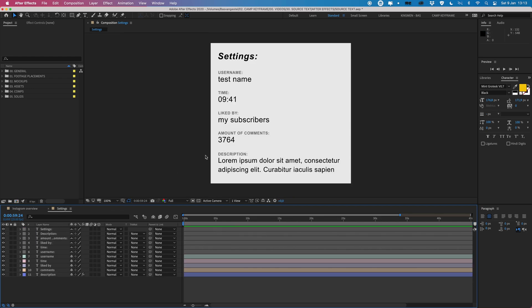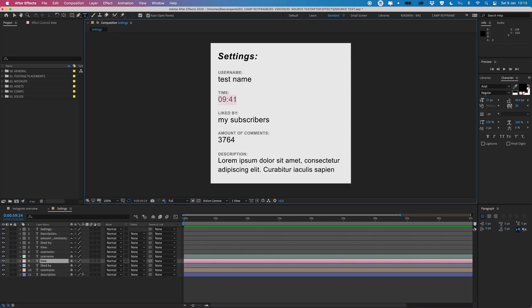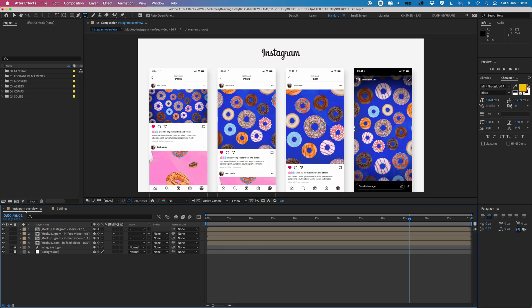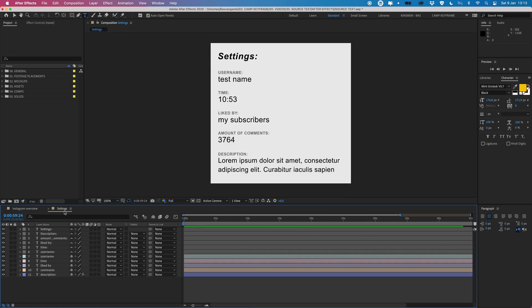If I go back to settings and I change the time, let's say to 53, and go back, then you can see that text changes here as well. So that means that all of these texts control all of the other ones.